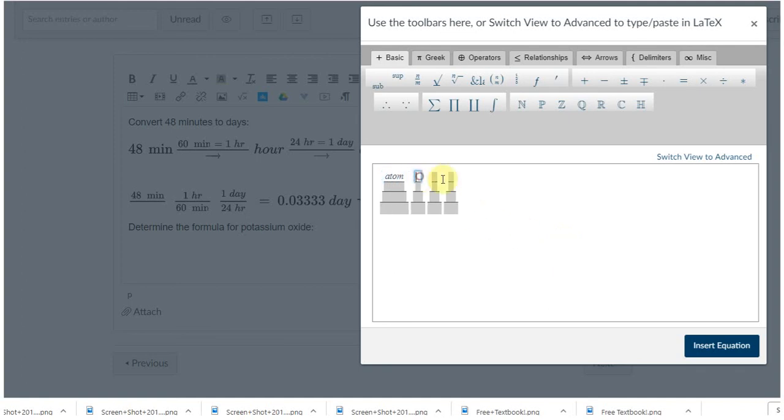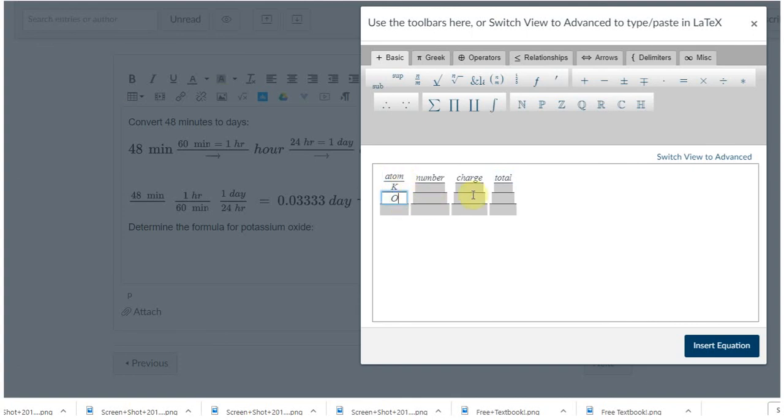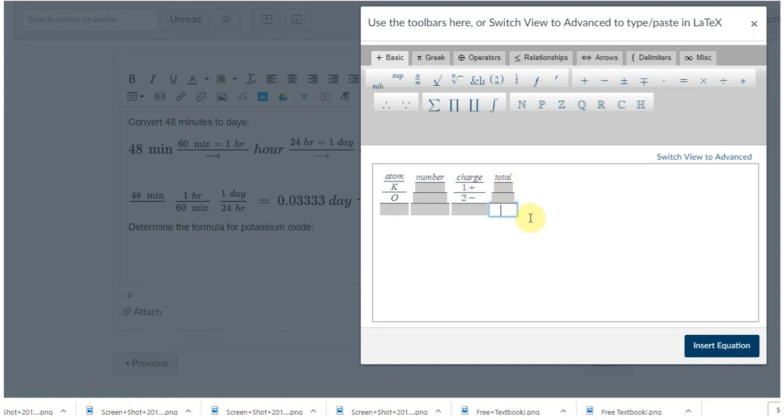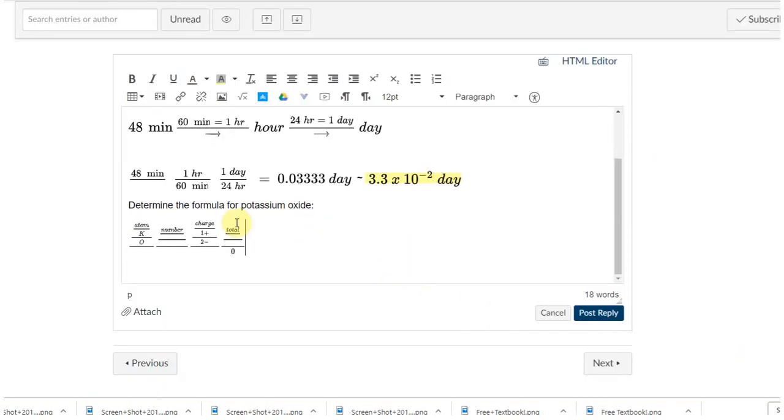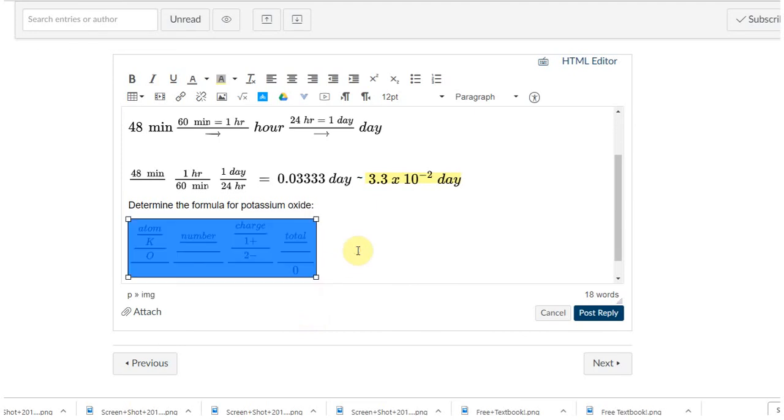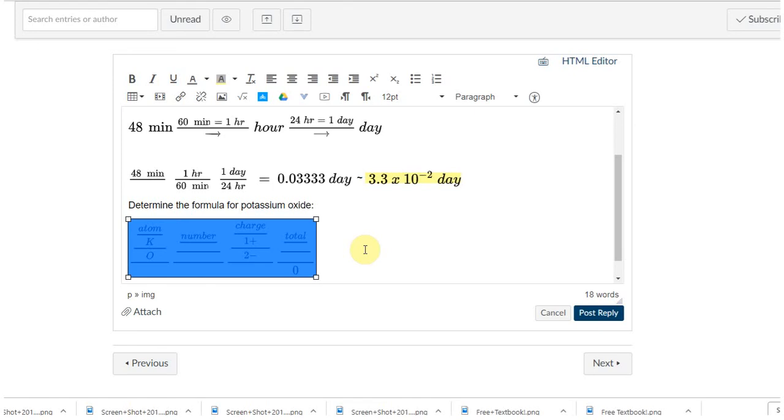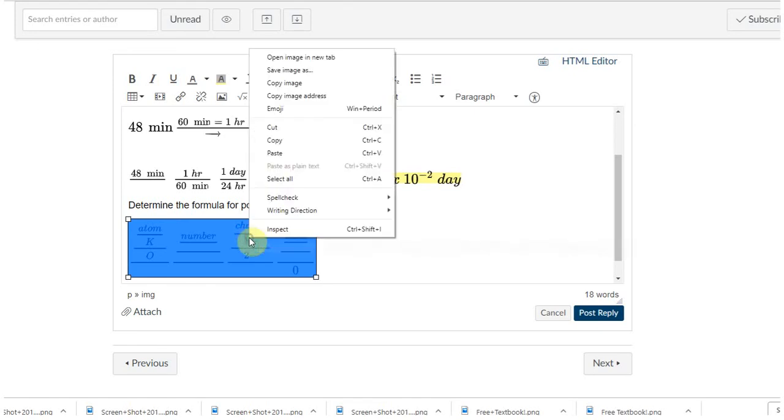Number, charge, total. Potassium is K, oxygen is O. Potassium is in group one so it's got a one plus charge. Oxygen is in group six so it's got a two minus charge. All compounds must have a total formula, a total charge of zero. Insert. Now see, this is already kind of small and I just can't see that. So I'm gonna highlight it and then control C, or you can copy.